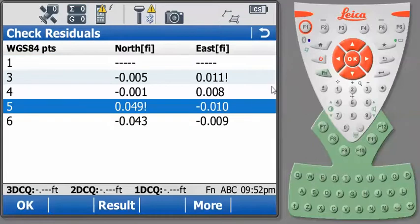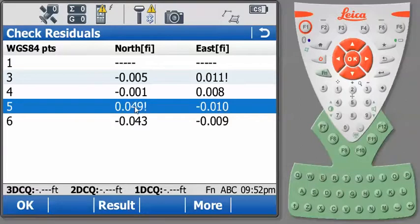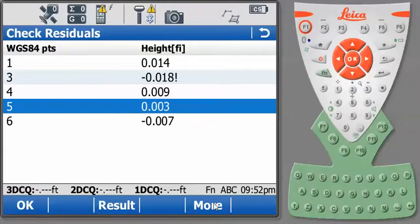Once again, our largest residuals are flagged. And you'll notice that our easting residuals are all very low now. And if you remember back, our northern residual for point number 5 in the previous computation was at eight hundredths. And now that's down to five hundredths. And if I press More, you'll notice that the height residuals are the same as we saw in the previous computation.